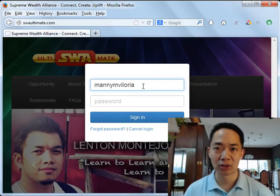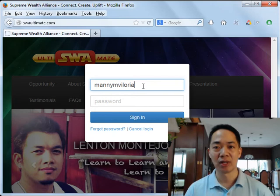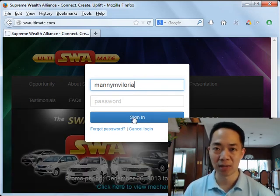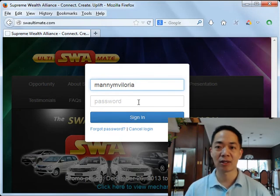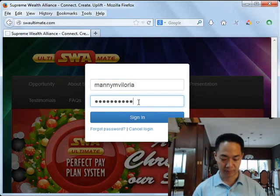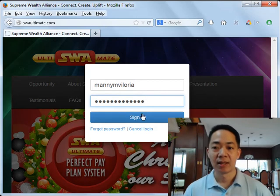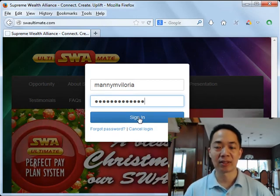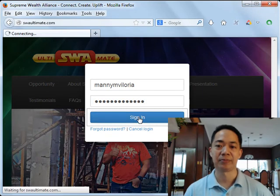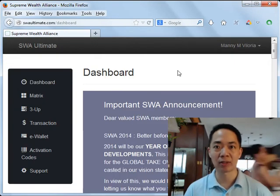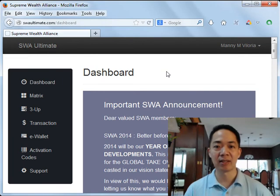If you do remember your password, just log in — type in your registered SWA username. If your account has been activated, you can log in; if your username has not been activated, you cannot log in. After typing in your password, click on the 'Sign In' button, and after a few seconds, depending on your internet connection speed, you'll be brought inside the dashboard.